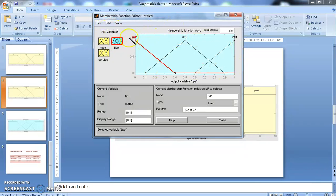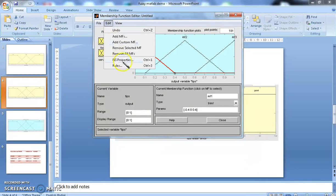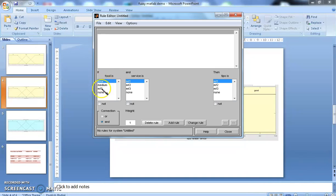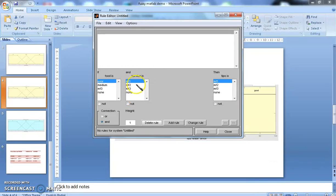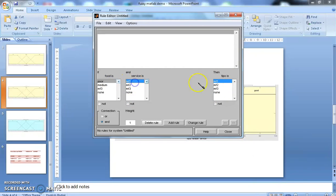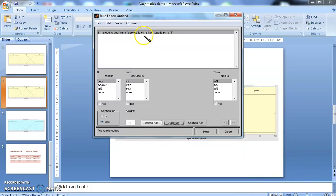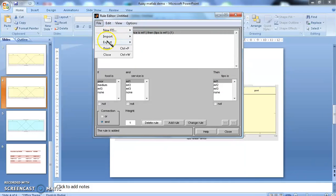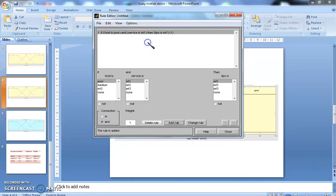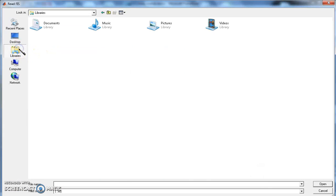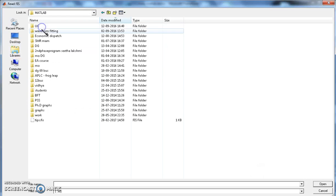After finishing this one, you have to fix the rules. From edit, you have to go to rules. Whatever we have created for food is displayed here. Whatever created for service will be displayed here. And whatever created for tips will be displayed here. If you select poor, something like this. And if you add rule, it will be added here. Here, randomly, I have chosen if food is poor and service is first membership function, then tips is first membership function. Let me explain this by importing the already developed tipping file into the MATLAB.